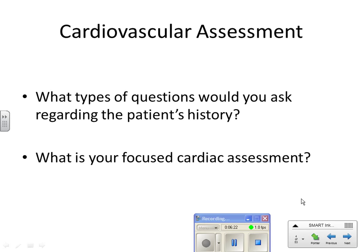Now we'll talk about cardiovascular assessment. Just like with respiratory, we start with history and questions. For a patient presenting with cardiac issues, you'll ask about smoking, sleep patterns, occupation, activity, diet, and family history — because a lot of cardiac conditions are familial. Also ask about allergies, including foods, latex, and anesthesia.